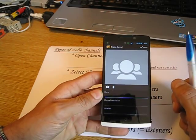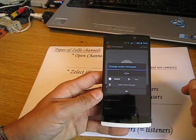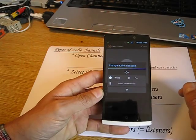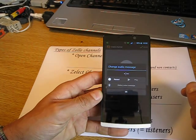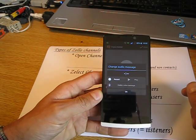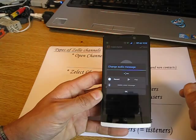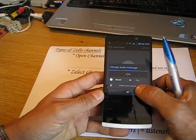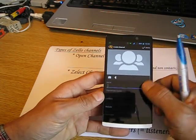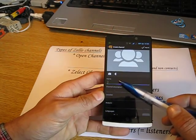If you create a channel, first of all, you can add a picture by clicking on the picture icon. You can add an audio message — when somebody enters your channel, they will hear this audio message. It's a maximum of 30 seconds and can be deleted or modified later. The channel name needs to be unique across the Zello network.